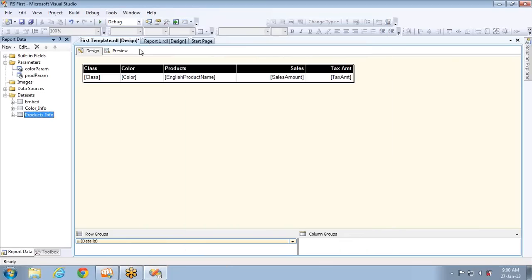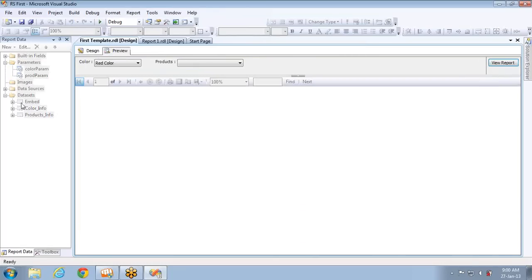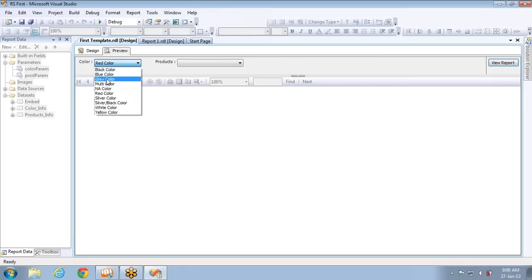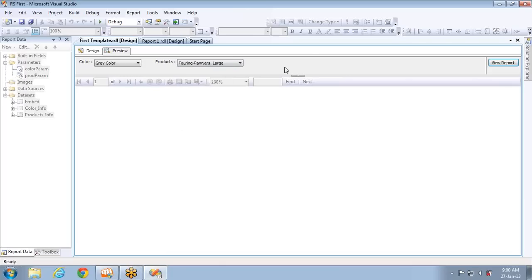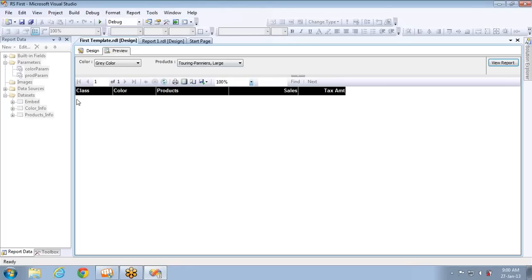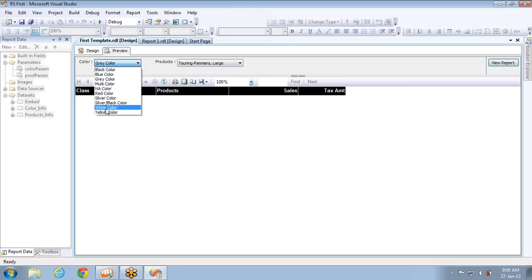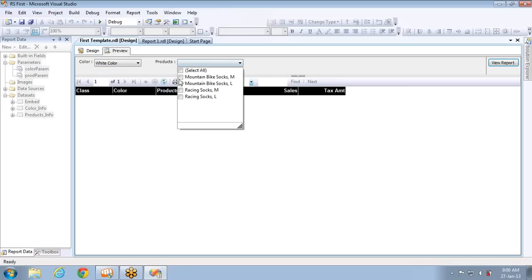Once I get the color, first the 'color info' dataset executes and fills the color parameter. When we select a color — say Gray — that value is sent to 'products info', and products belonging to gray color are loaded. When I select any product value and click OK, both values are sent to the main dataset, which filters the complete data and returns the results. Now if I select white color, you can see only products that come in white color are listed.